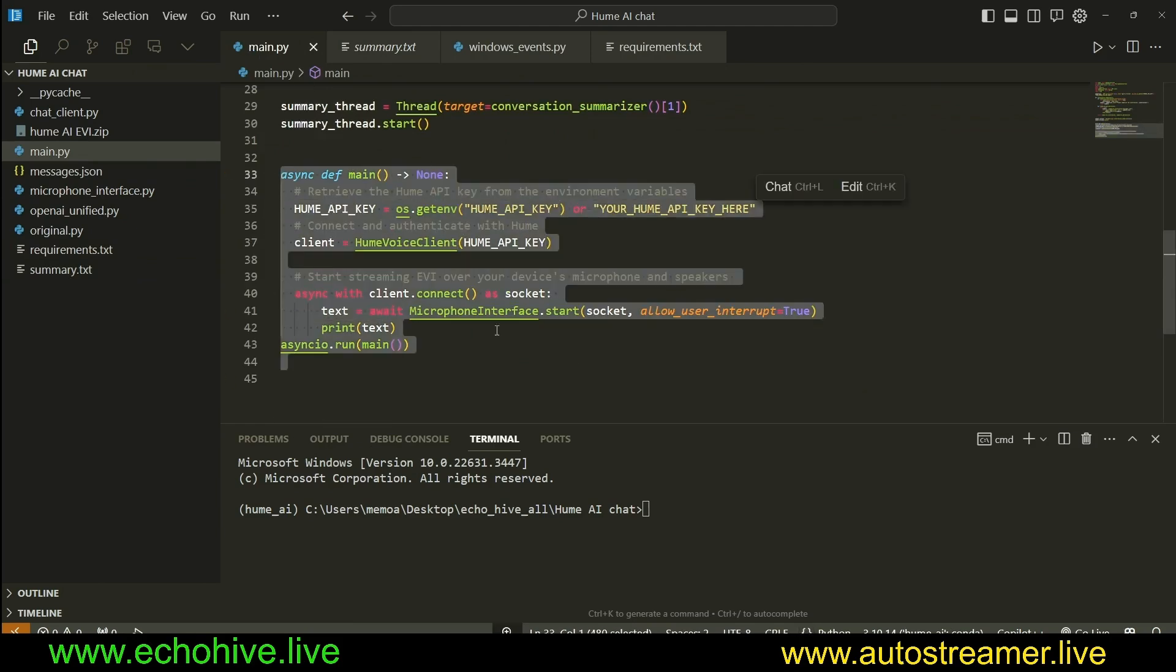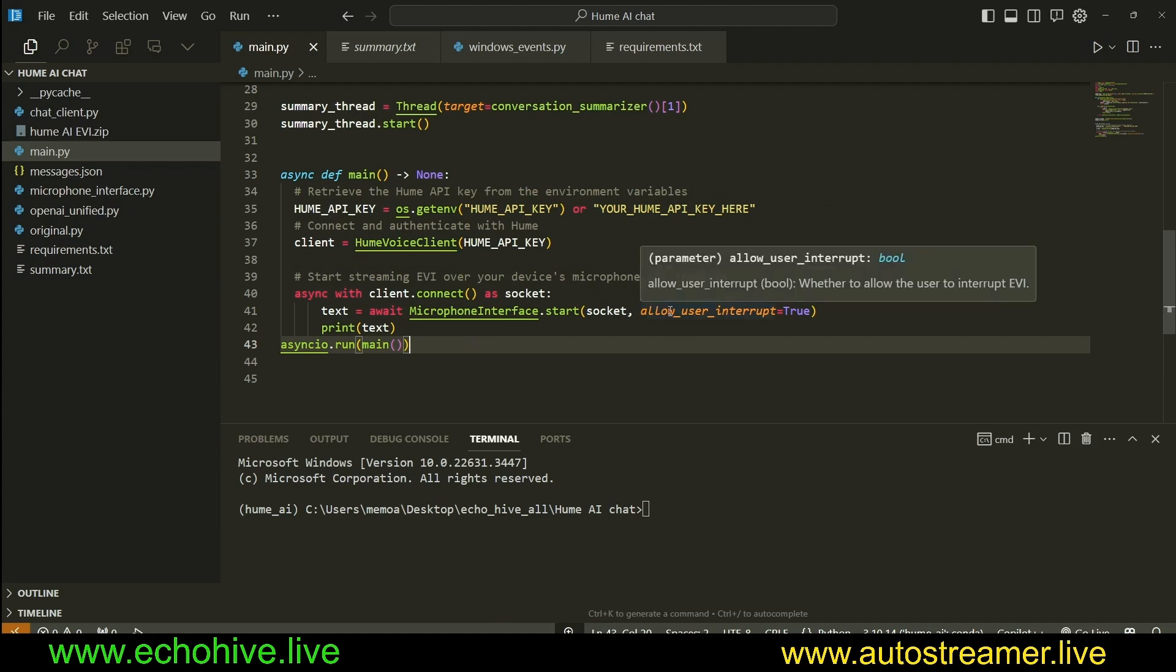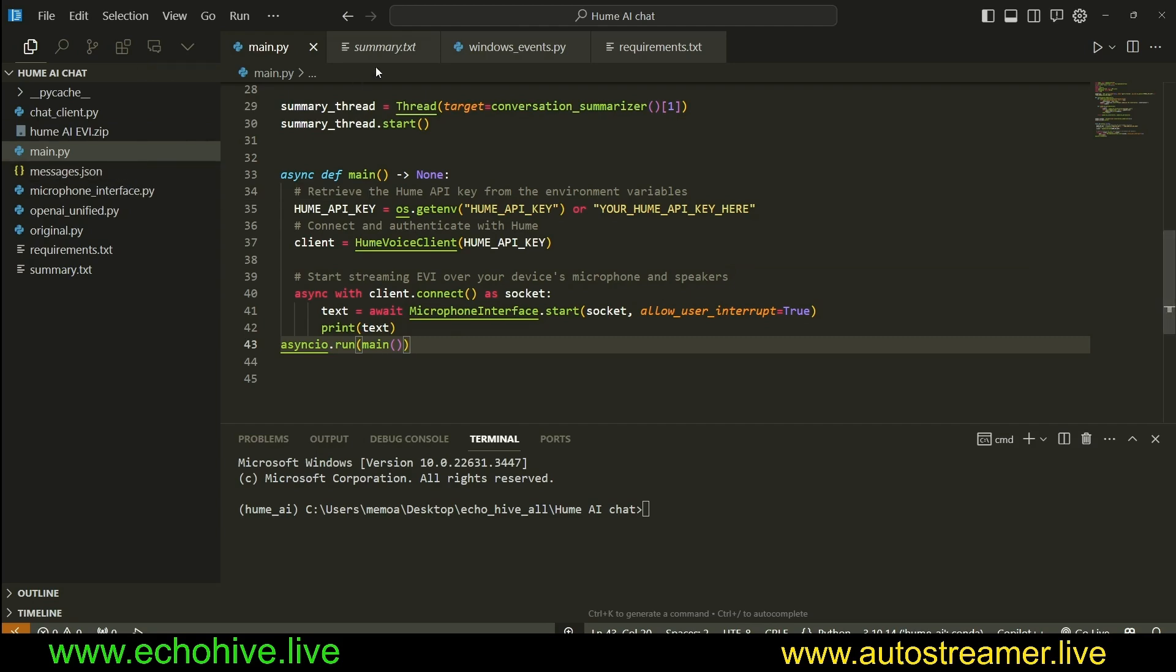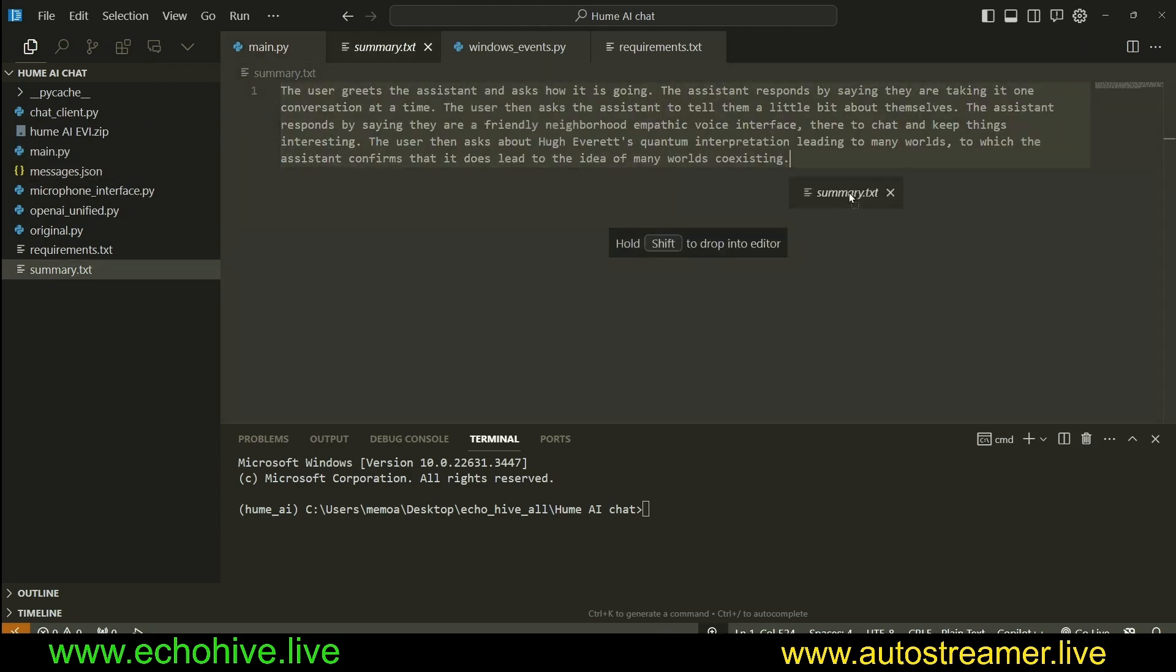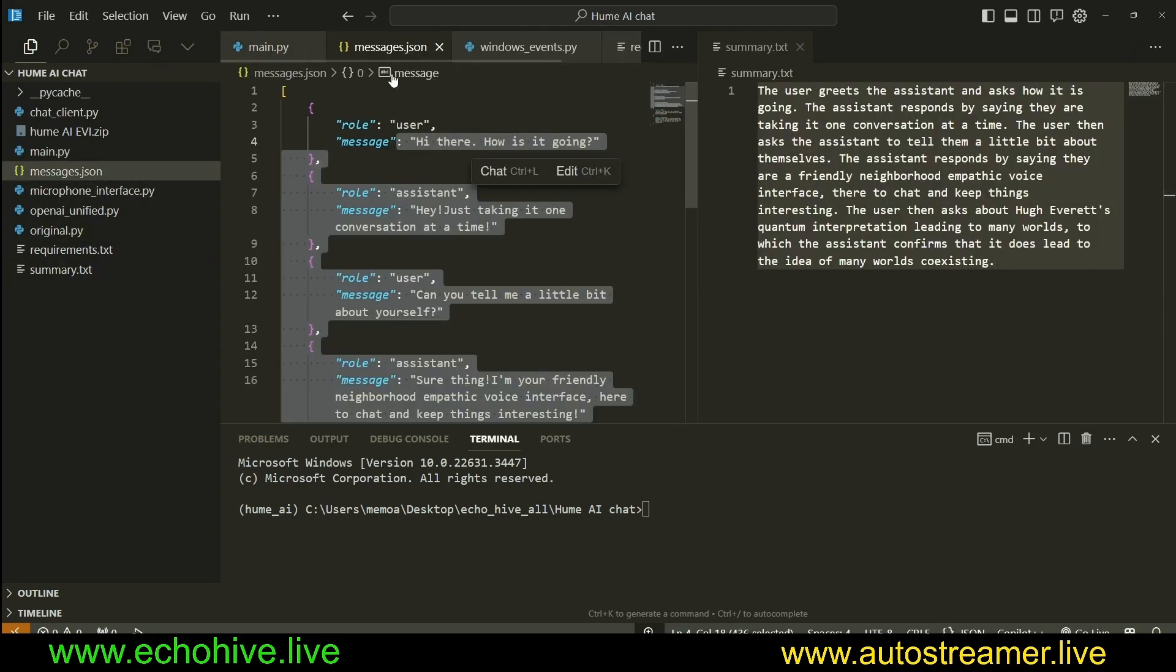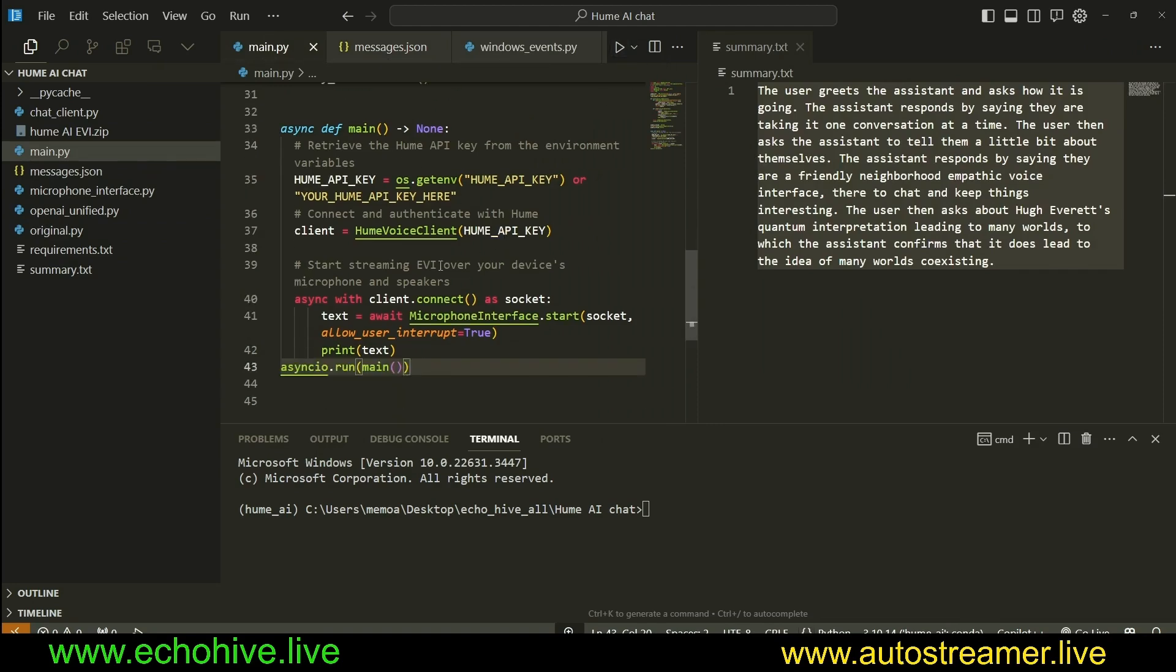As you know, Hume provides this 10 lines of code which creates a two-way voice chat with interruptions allowed. This is really wonderful, but I wanted to dive deeper into its classes and modify them so we can actually do more things with them. I'm just going to move this summary and .json file over here, and I'm going to start the script so we can see what's happening.